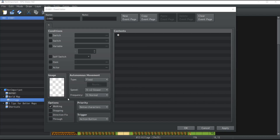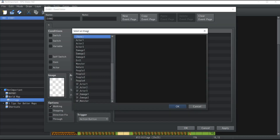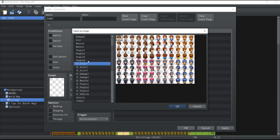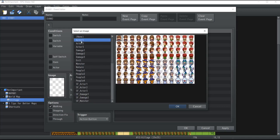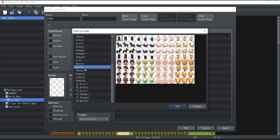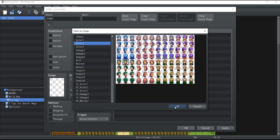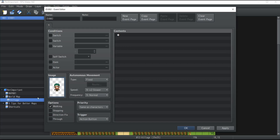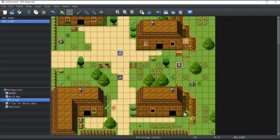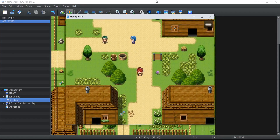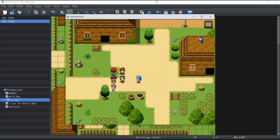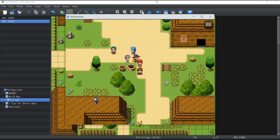Now that you have the event editor open, to create an NPC you apply an image to the event. Double-click on the image area, and a big list of images will appear that you can use. Pick any actor or character you like — I'll go with this one and press OK. The NPC image is now applied. Click OK and the NPC appears on the map. You can drag it wherever you want by holding left-click. If you reopen the editor, make sure to save your game. In the new game preview, you can see the NPC has been created — it can't talk or move yet, but it's there.